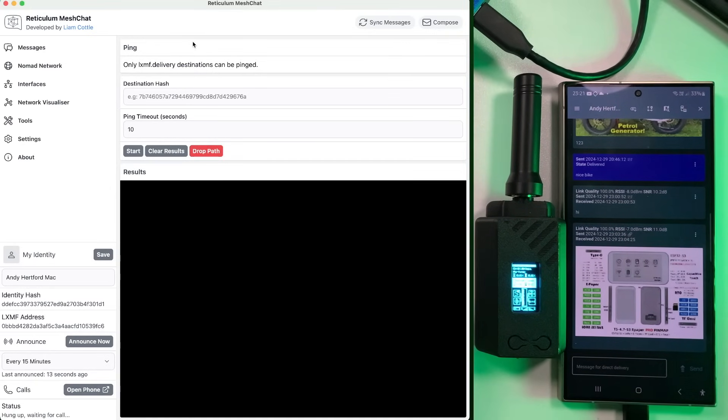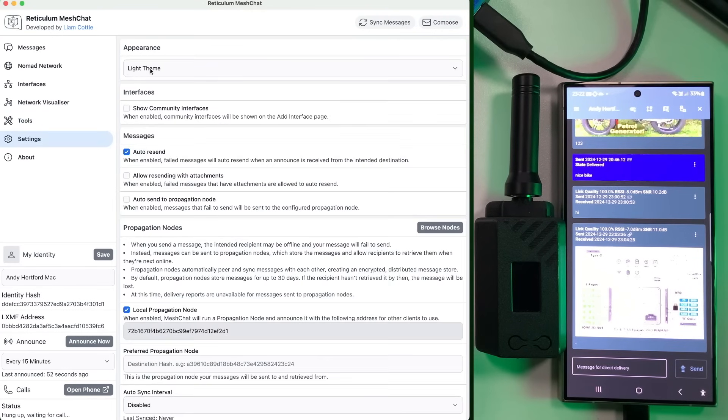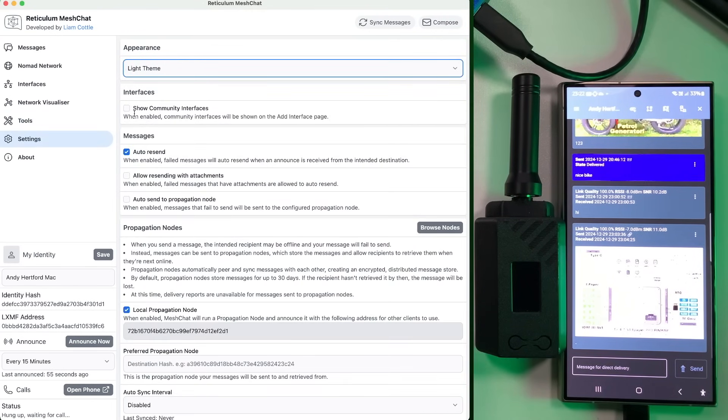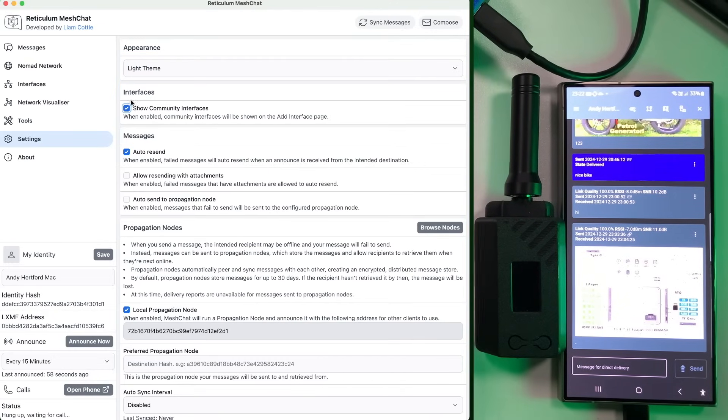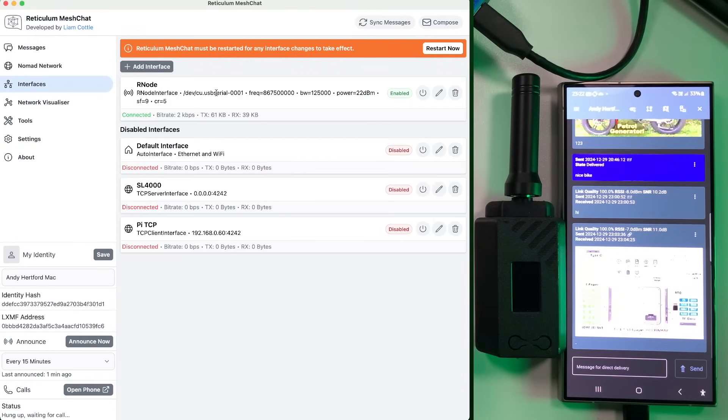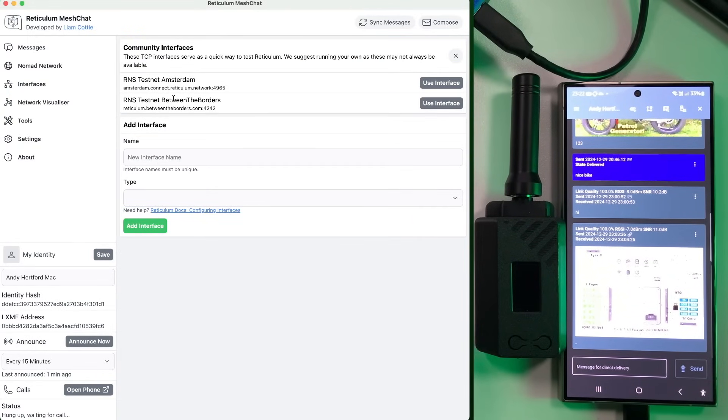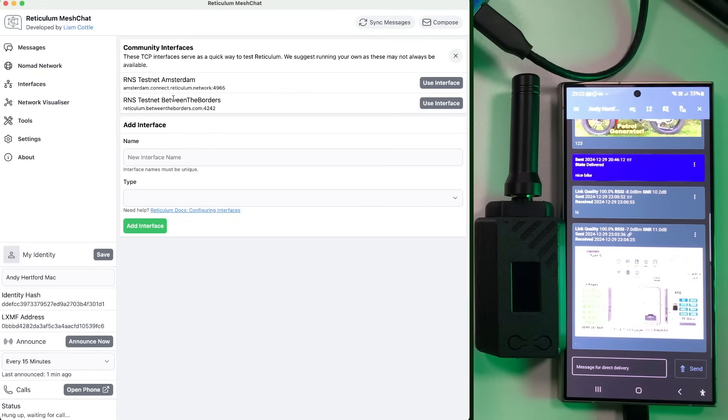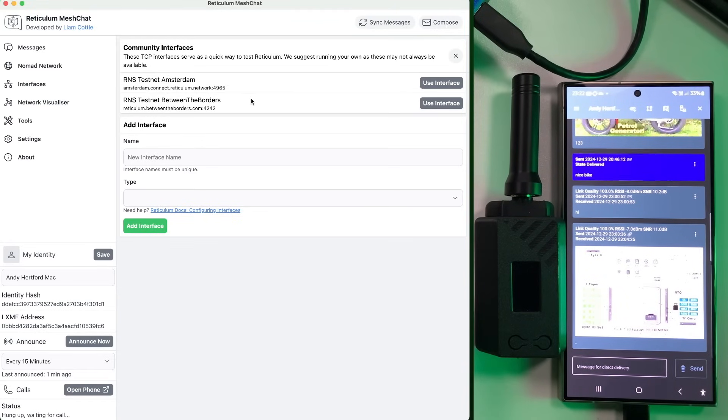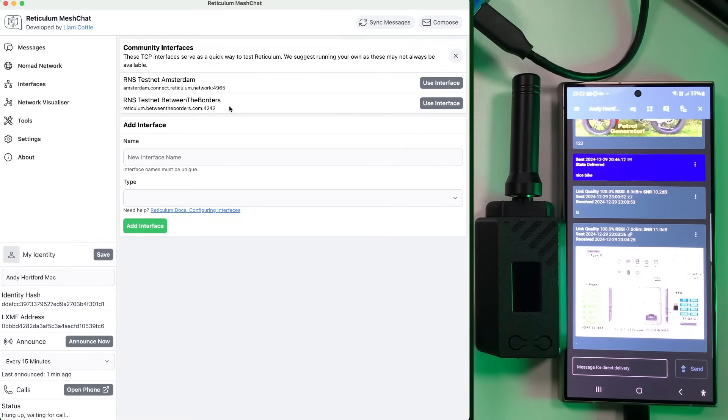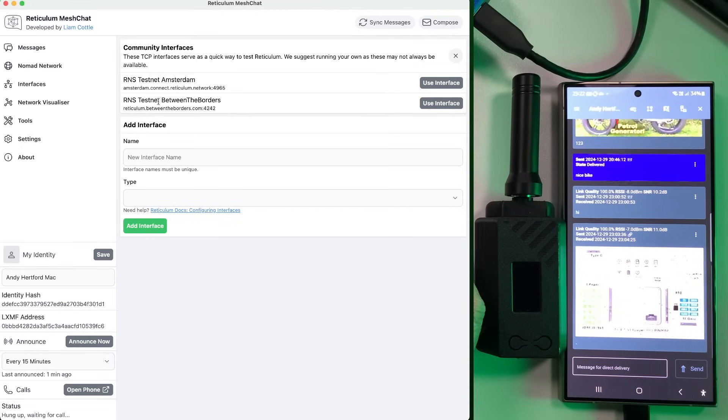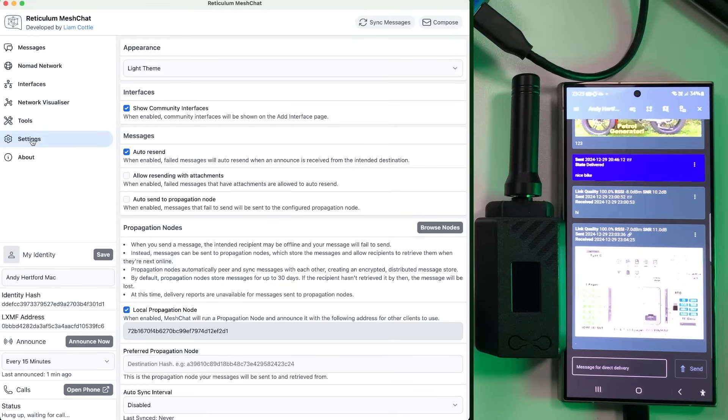And then down to the settings menu, you've got light theme, dark theme, if you want to change that. Community interfaces. So there are some interfaces, which basically, you can configure here, like if you want to connect to one of these servers, then you can actually kind of use this over a, I think it's a TCP connection, basically, to get a quick test with reticulum and just chat to other like minded people not via radio, but just using the internet. So they're there. If you need them, you can add your own as well.